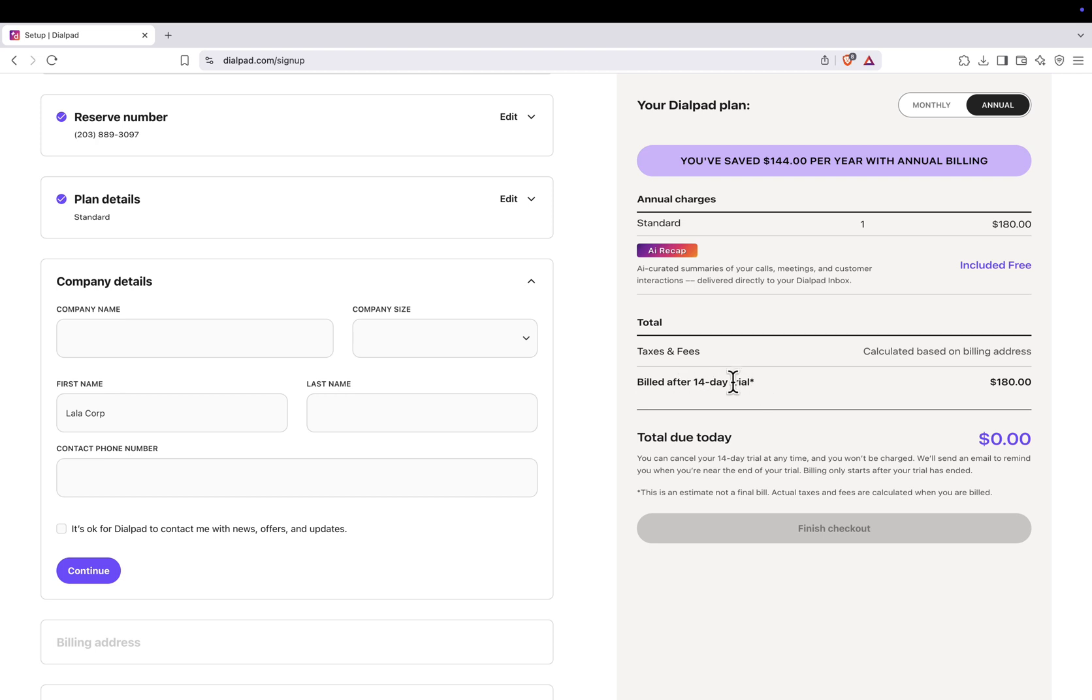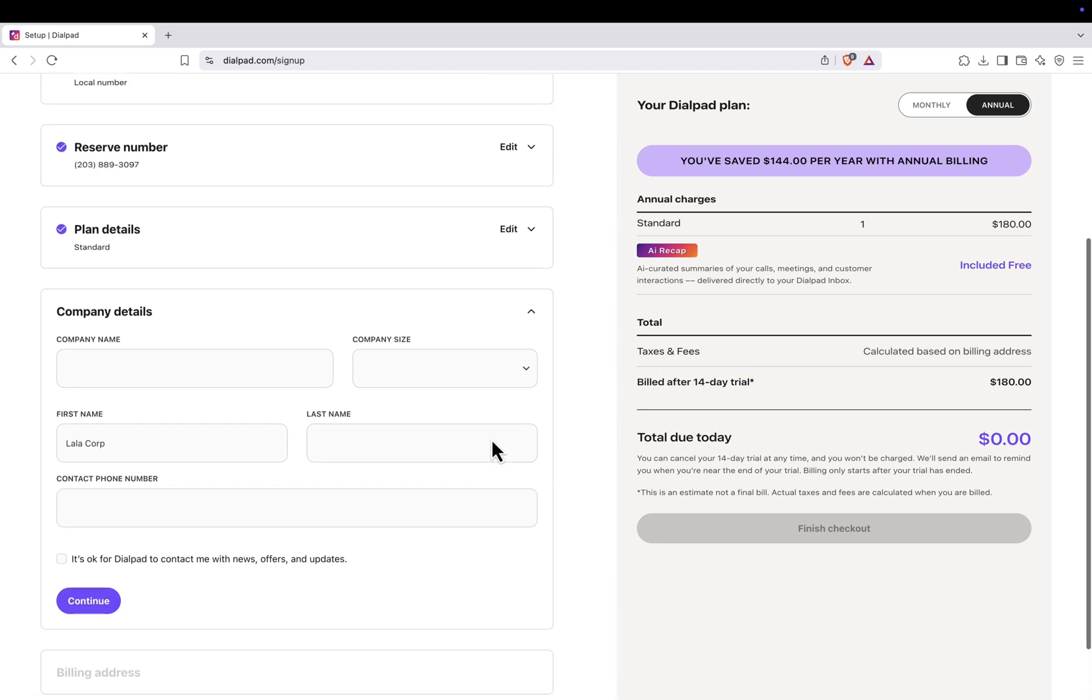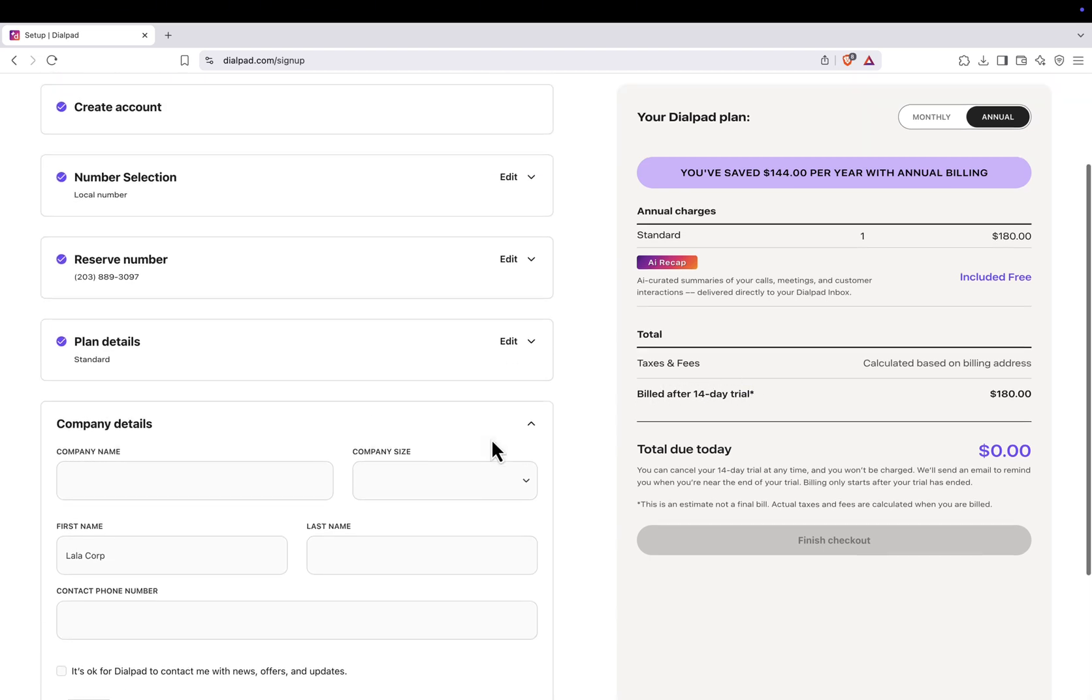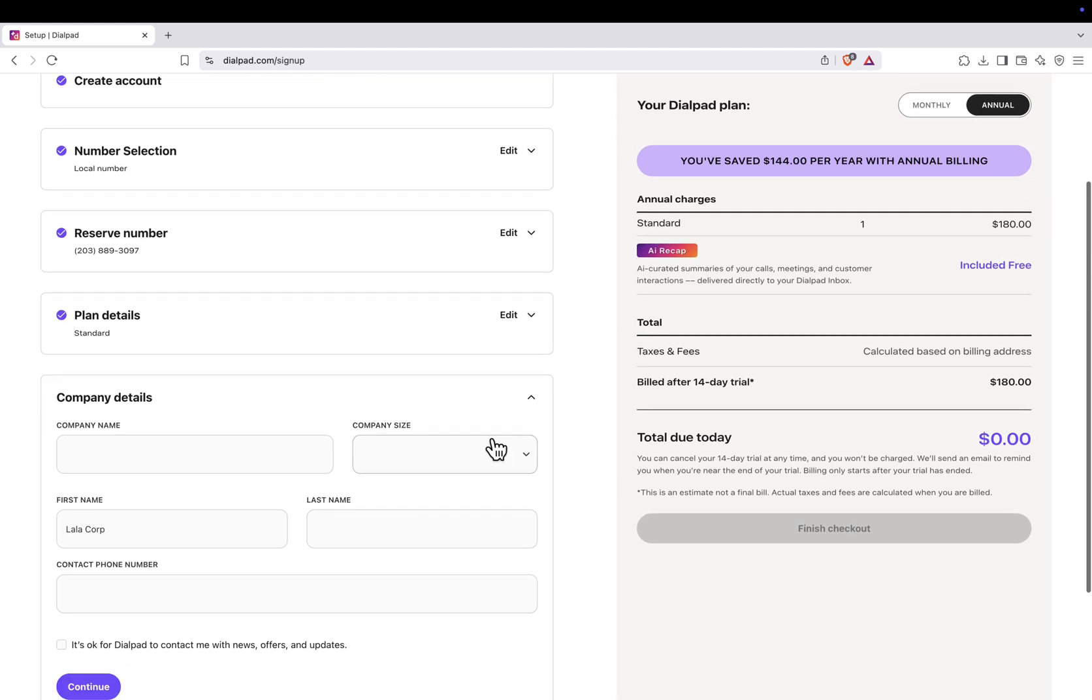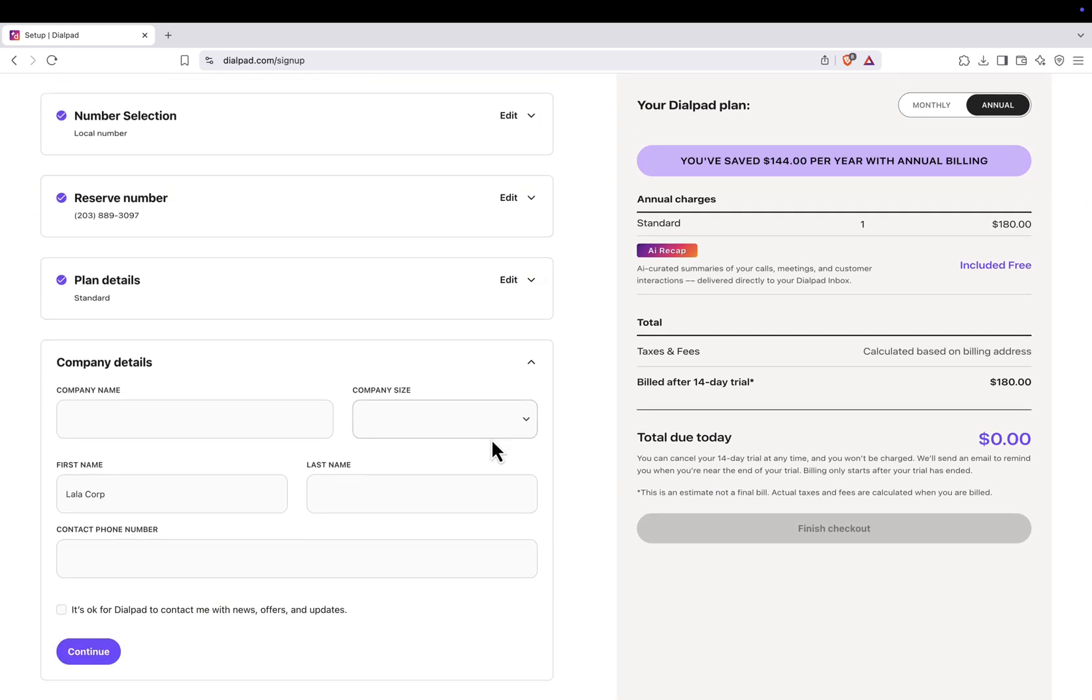Once your number is reserved and everything is set up, open WhatsApp and register using the virtual number you just got. That's it. You now have a free virtual number for WhatsApp.